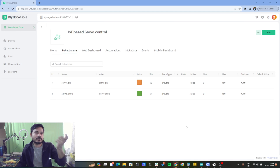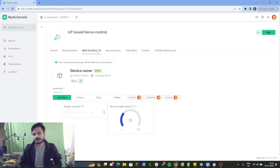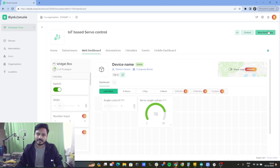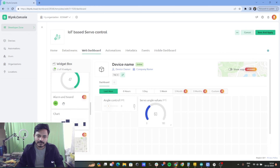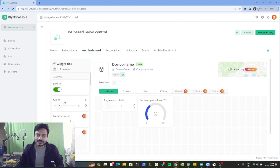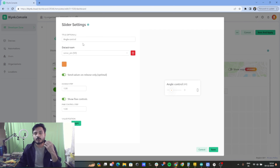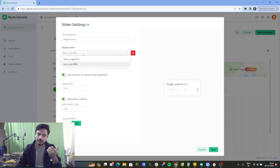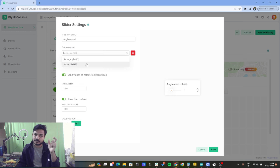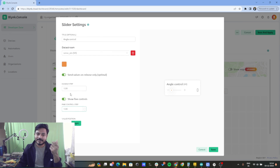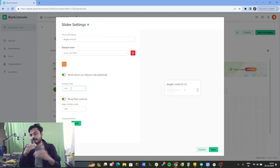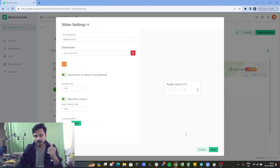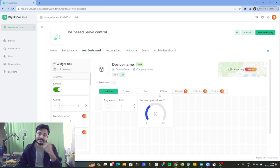Now let's go to the web dashboard. In the web dashboard I click on edit — to control the angle of the servo motor I have used an angle control slider. I clicked on the slider and configured it, giving it the name 'angle control' and selecting virtual pin V0 (servo pin). The step I have set is 1, meaning I am changing the angle at one-degree precision. Let's click on save.